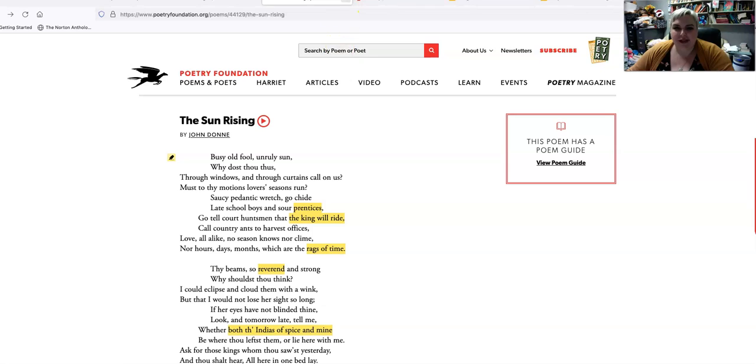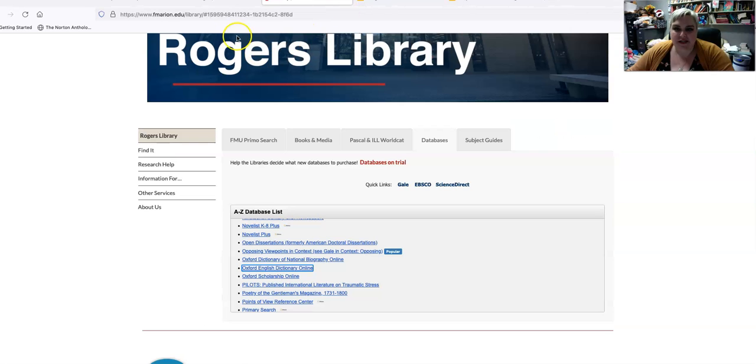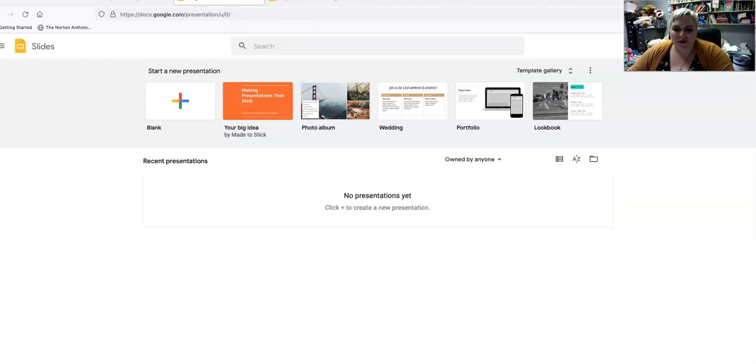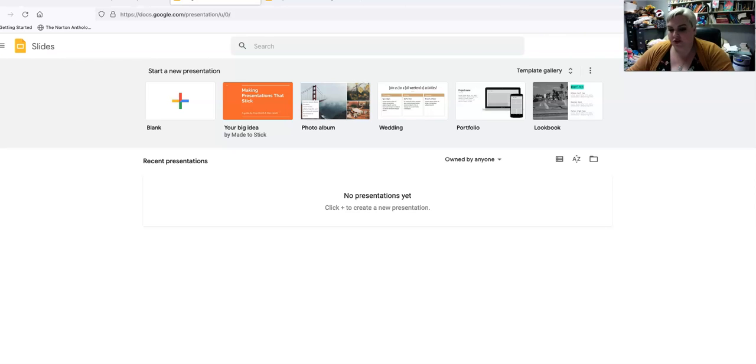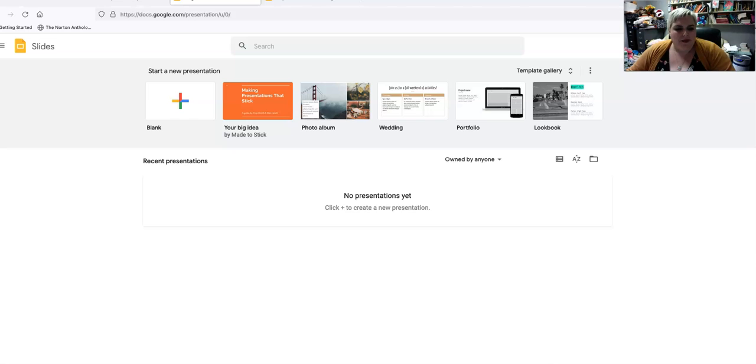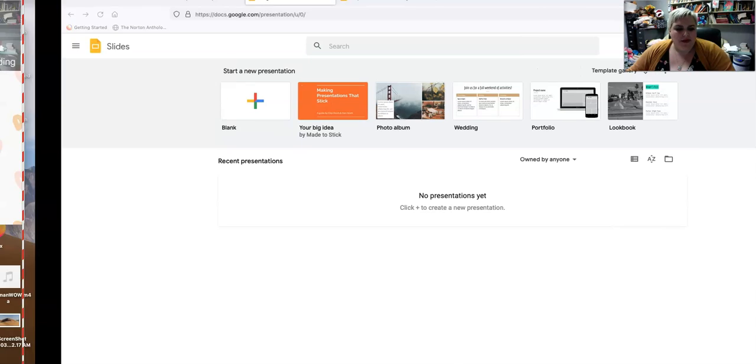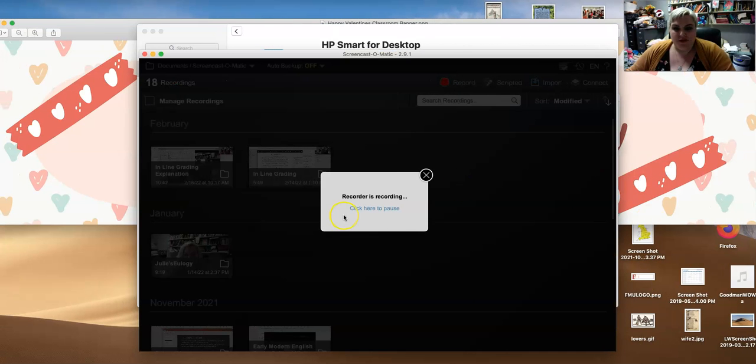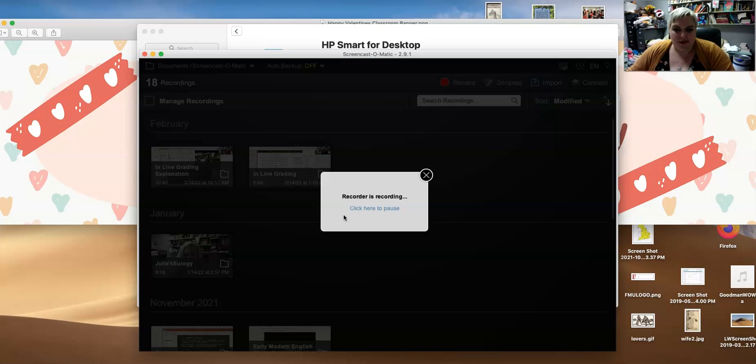All right. That's enough for today. And I will do a lecture on Dr. Faustus later and upload that. I'm hoping to do it this weekend and then I'll upload that. Okay.